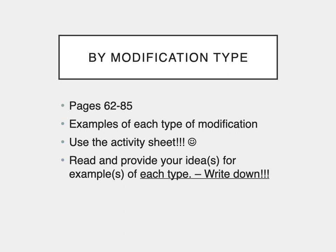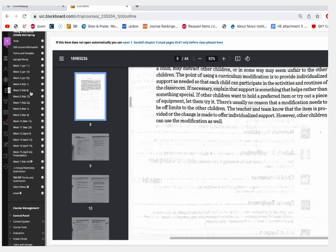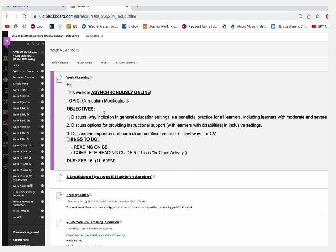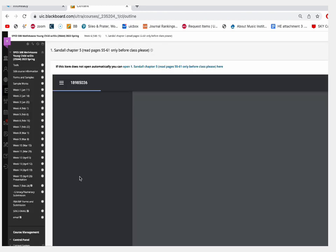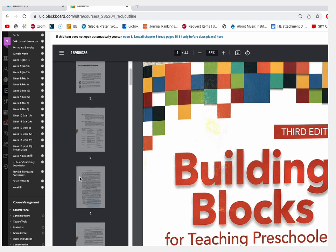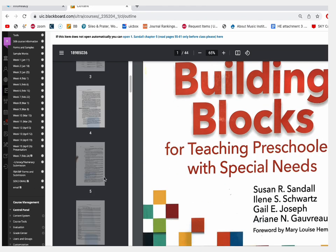The first part of the chapter is organized by modification types, starting from page 62 to 85. You will read curriculum modification examples organized by modification type — you will see a lot of examples and scenarios. This activity becomes your Reading Guide 5 for this week. Under Week 6 on Blackboard, you're going to see the readings; that reading starts from page 62.